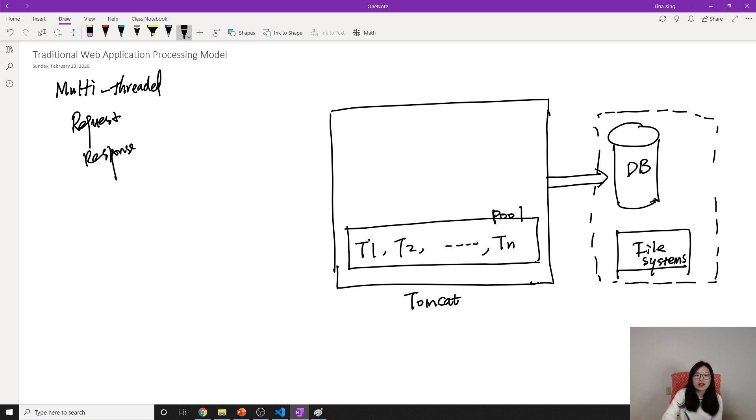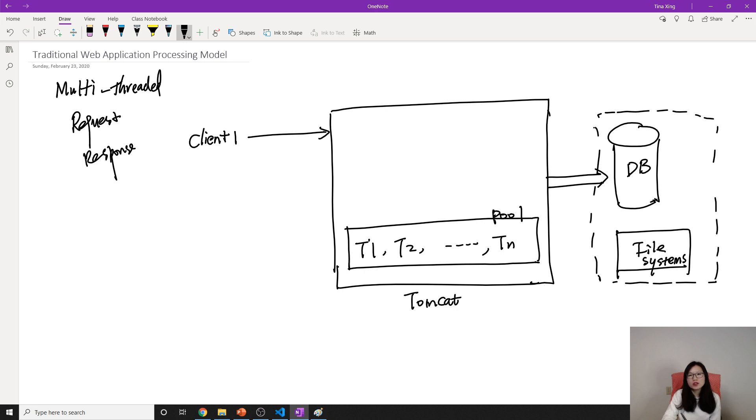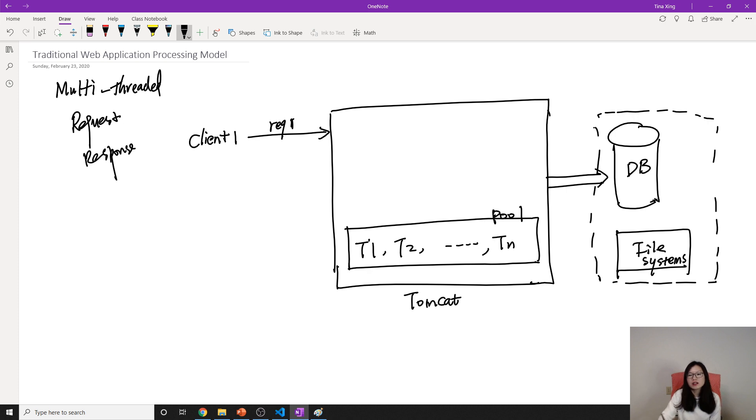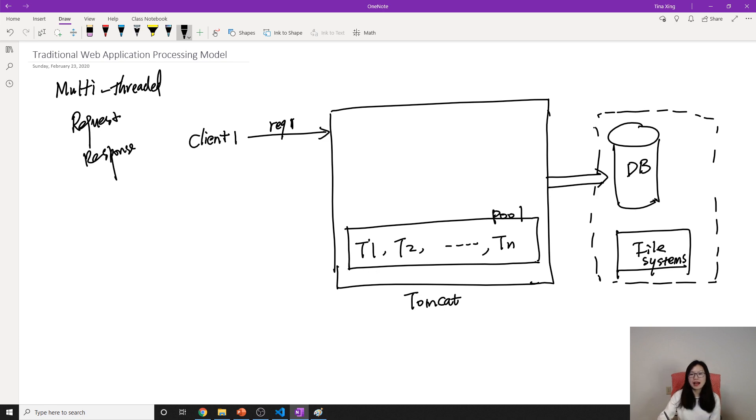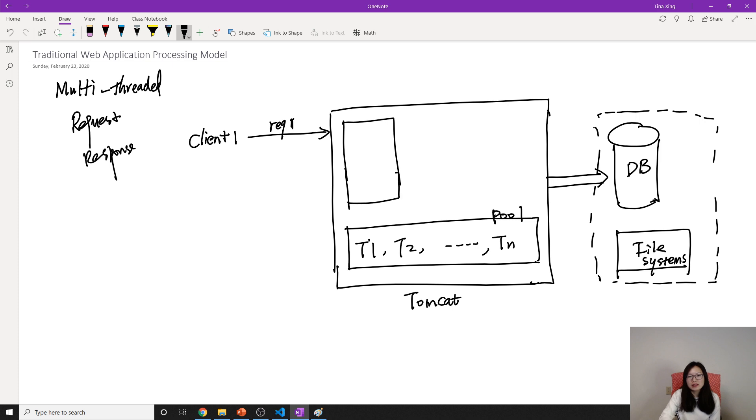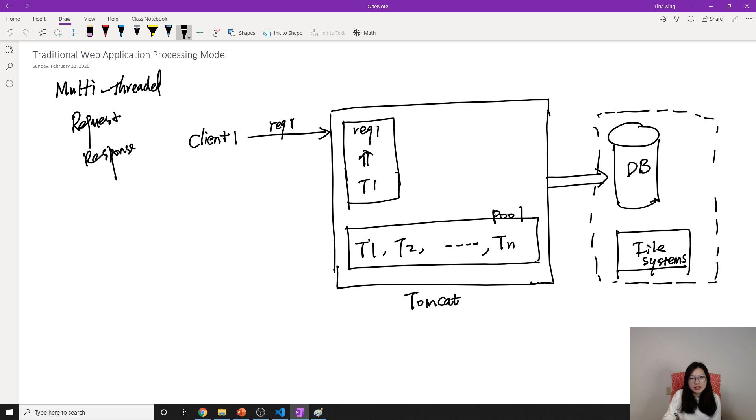Now we have a client come. He wants to display all the products, get all the products. So the client, the browser will form a request, HTTP request, which contains the request object and the response object. So now the request comes to our server. What's gonna happen? The server will take a look at this pool. Is any thread available? Here we have N threads. Is any thread available? And now this request one will be handled by thread one. And after that, this thread one is not available.